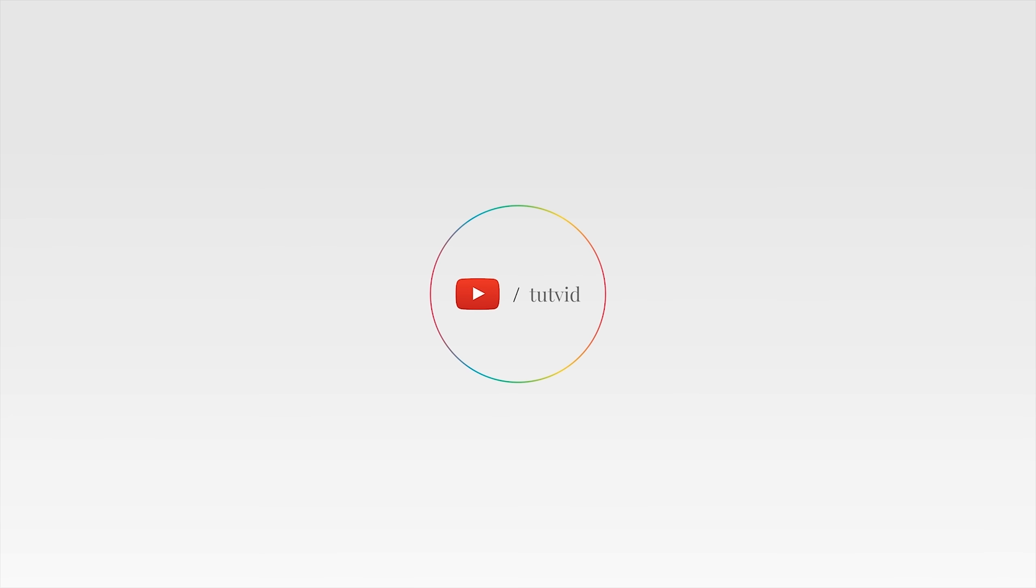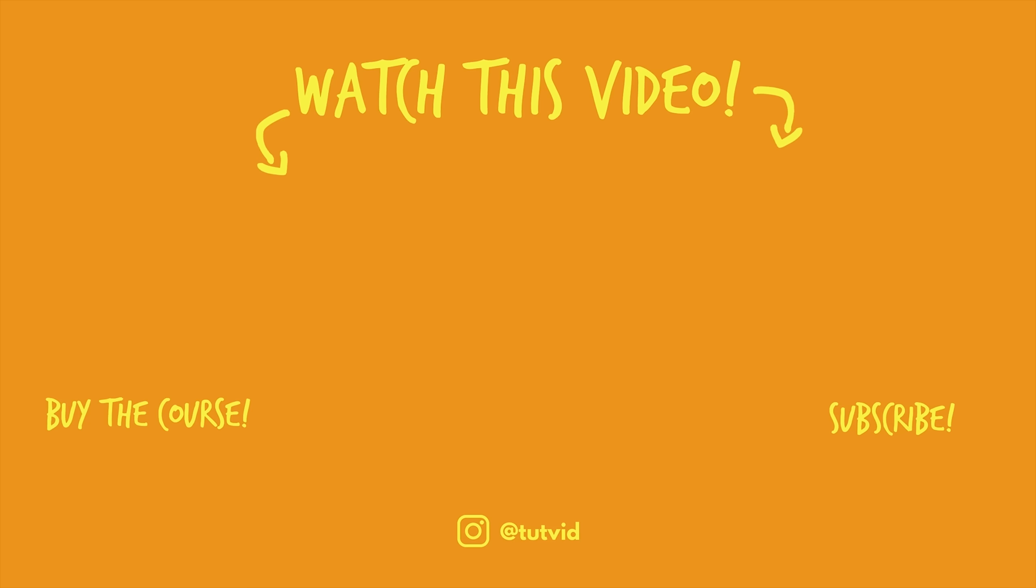And before you go, make sure you subscribe to my channel for more great tutorials every day. Also, buy my course. It helps us do what we do and this channel is supported by viewers just like you. You can also just click the thumbnail and watch another video from this channel. See you next time, guys.